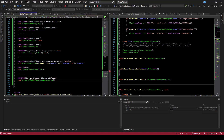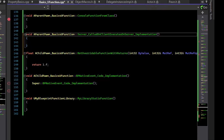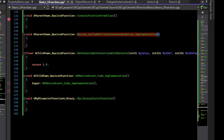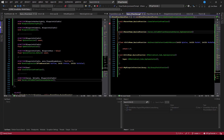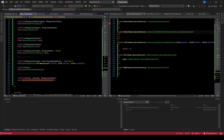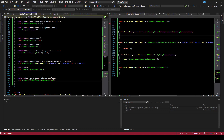Now if we create a body for this function using Visual Assist, notice that the server RPC has to have this underscore Implementation suffix. There is some boilerplate generated for you so that when you call this function, it knows to route it to that implementation. We'll see that in a moment. Let's drop a breakpoint in that function.